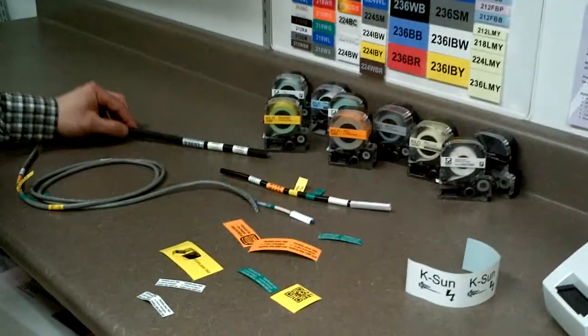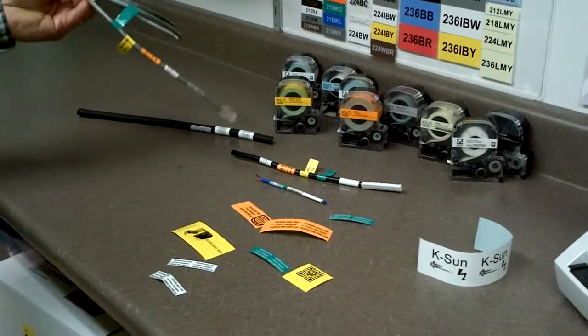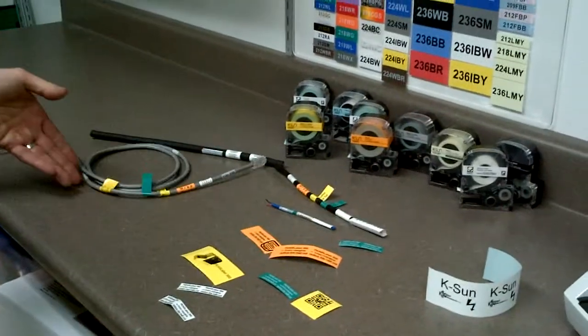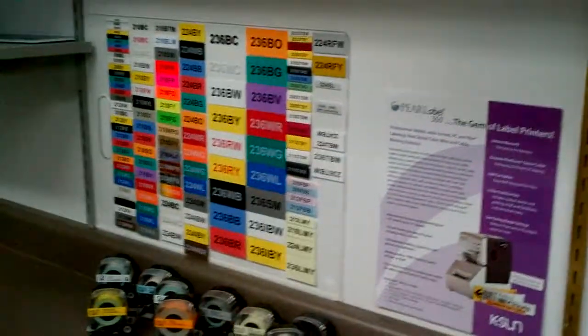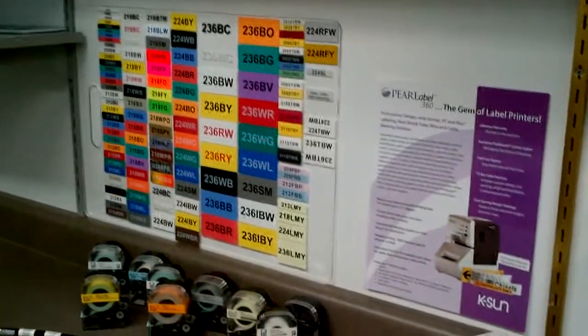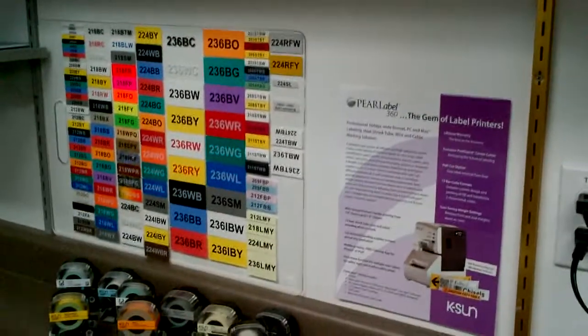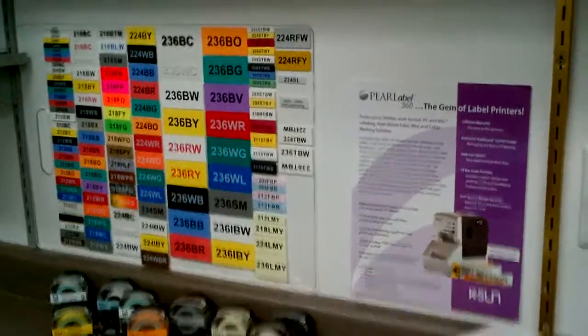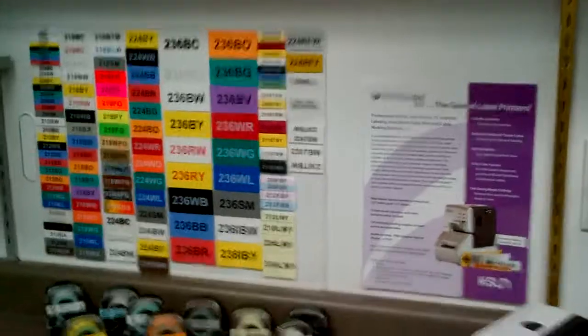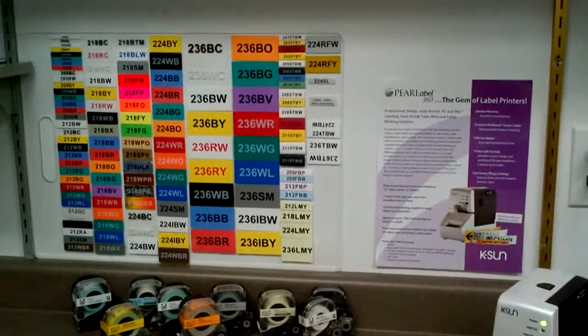Now of course this labeling does all the other stuff that the K-Sun does before. Which are all this variety of labels. There's some new colors. Some new sizes. You know, the best variety of labels out there with the K-Sun.